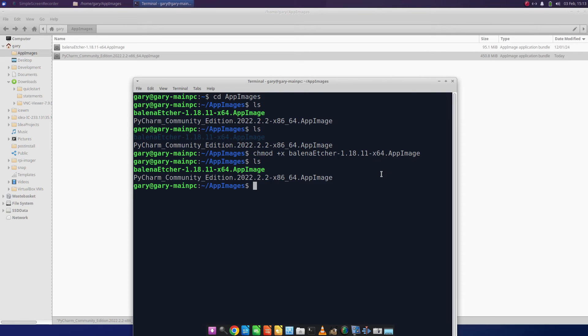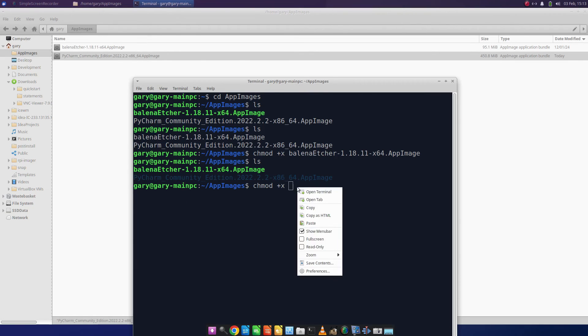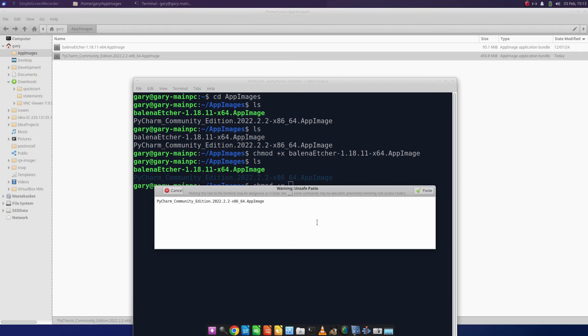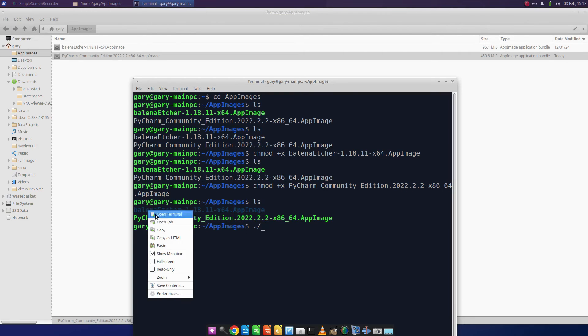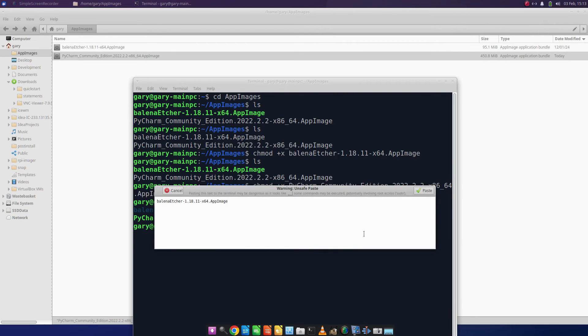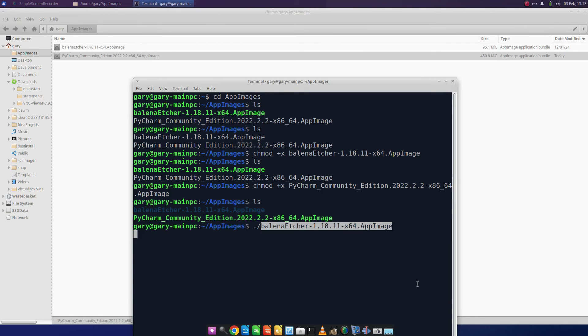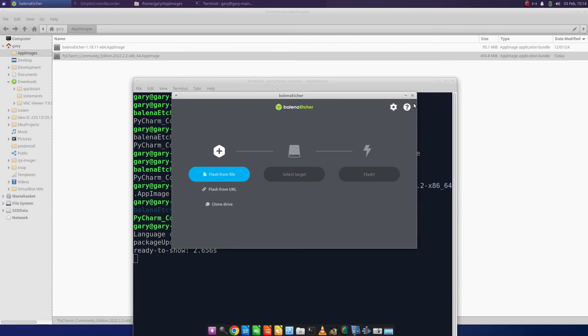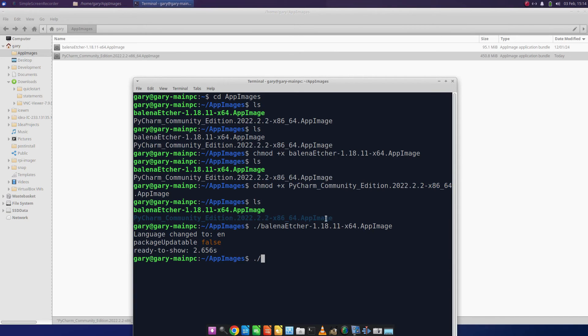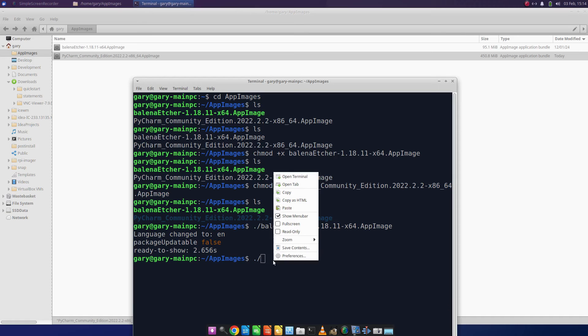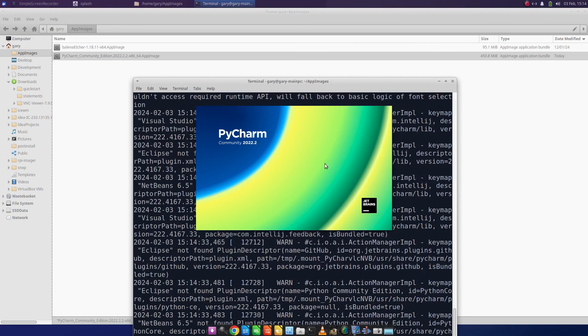I can do the same for PyCharm. And I can run either of these, so I could copy that file there just by doing ./ and name of the app image - that will now run, as you can see. The same can be said for PyCharm, and you can see that's loaded.